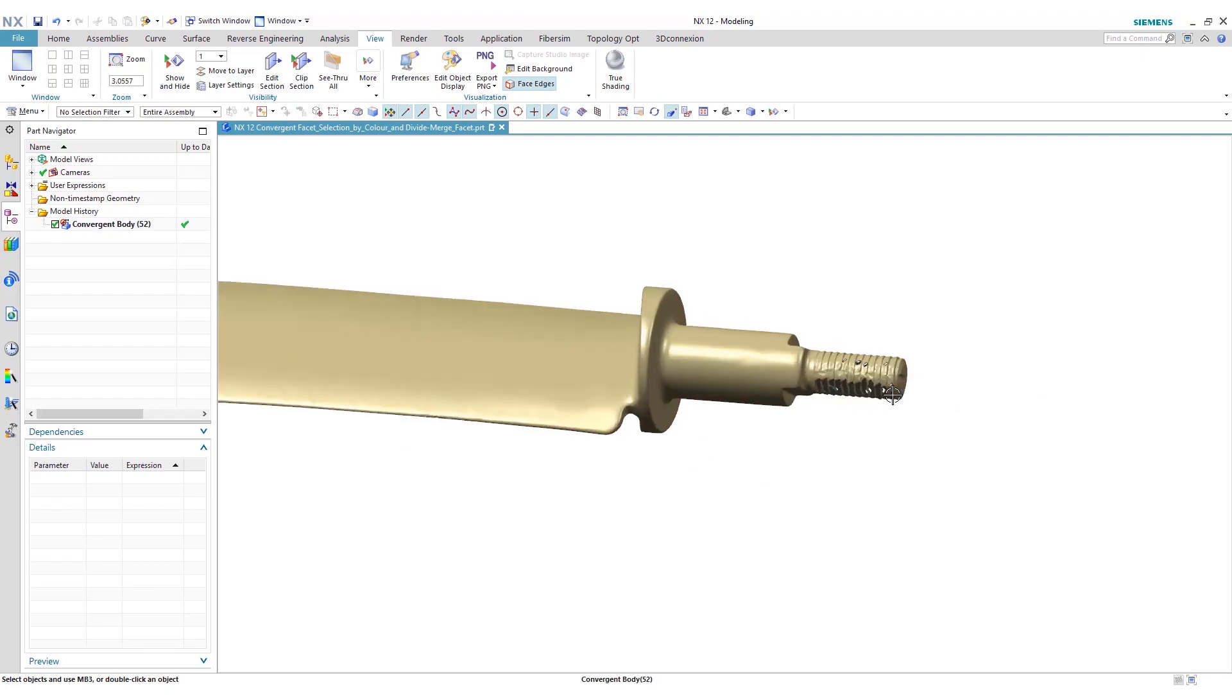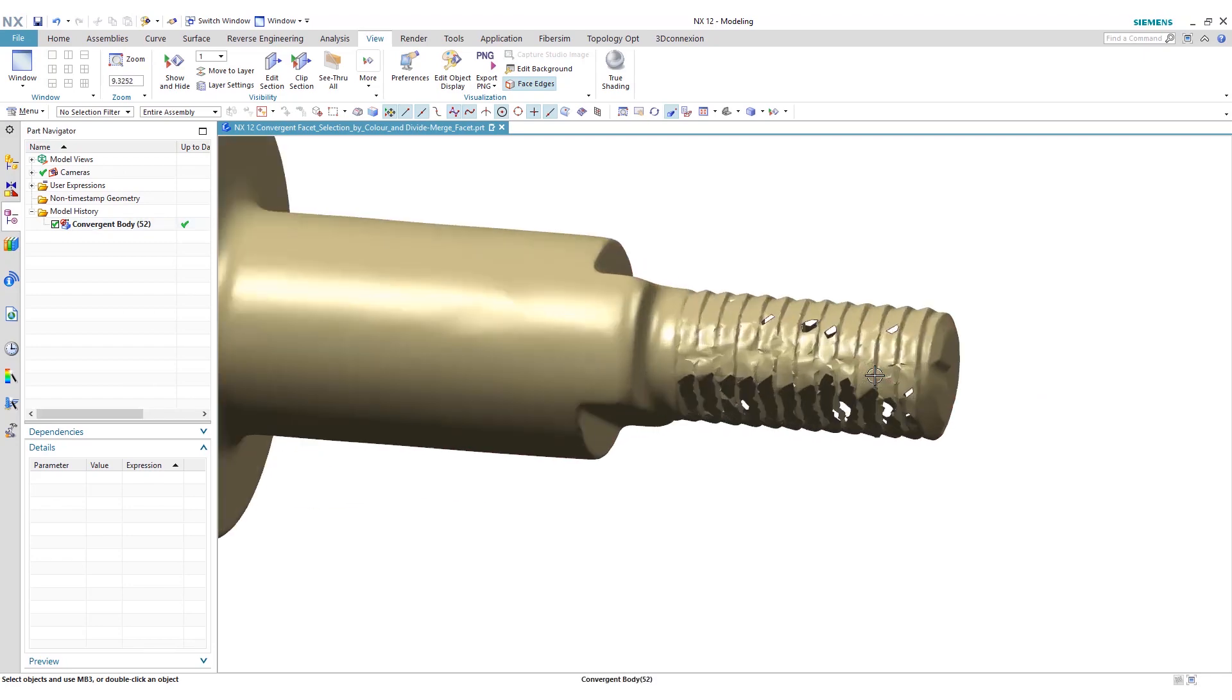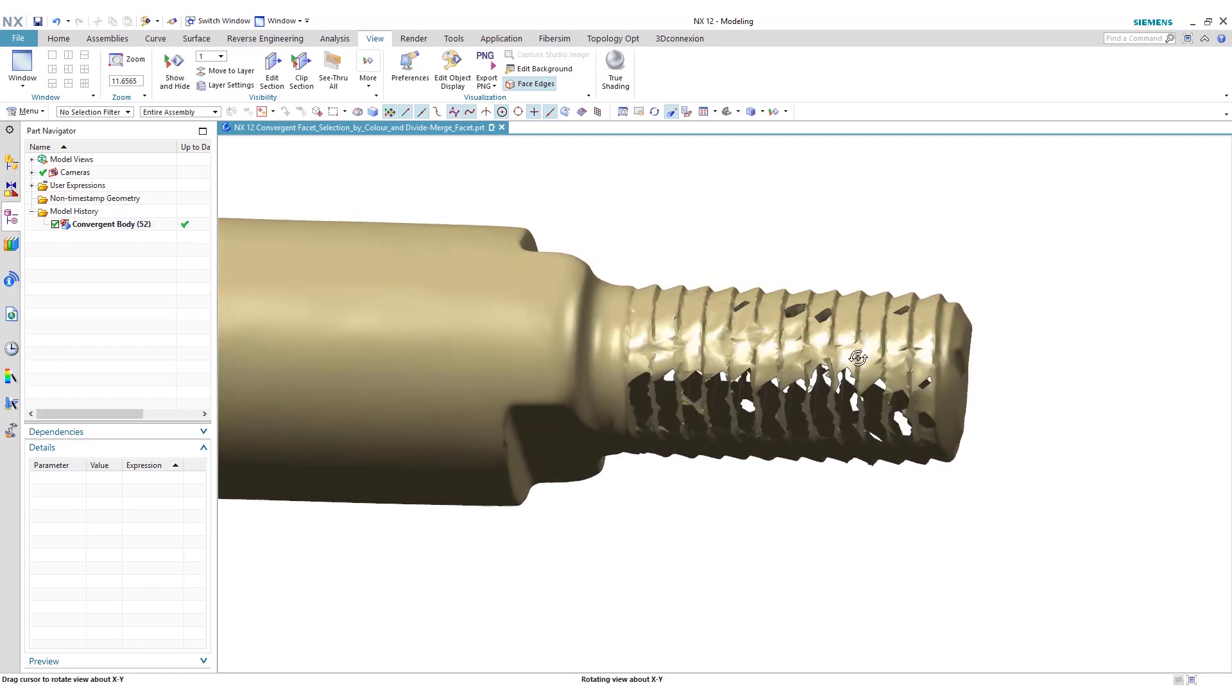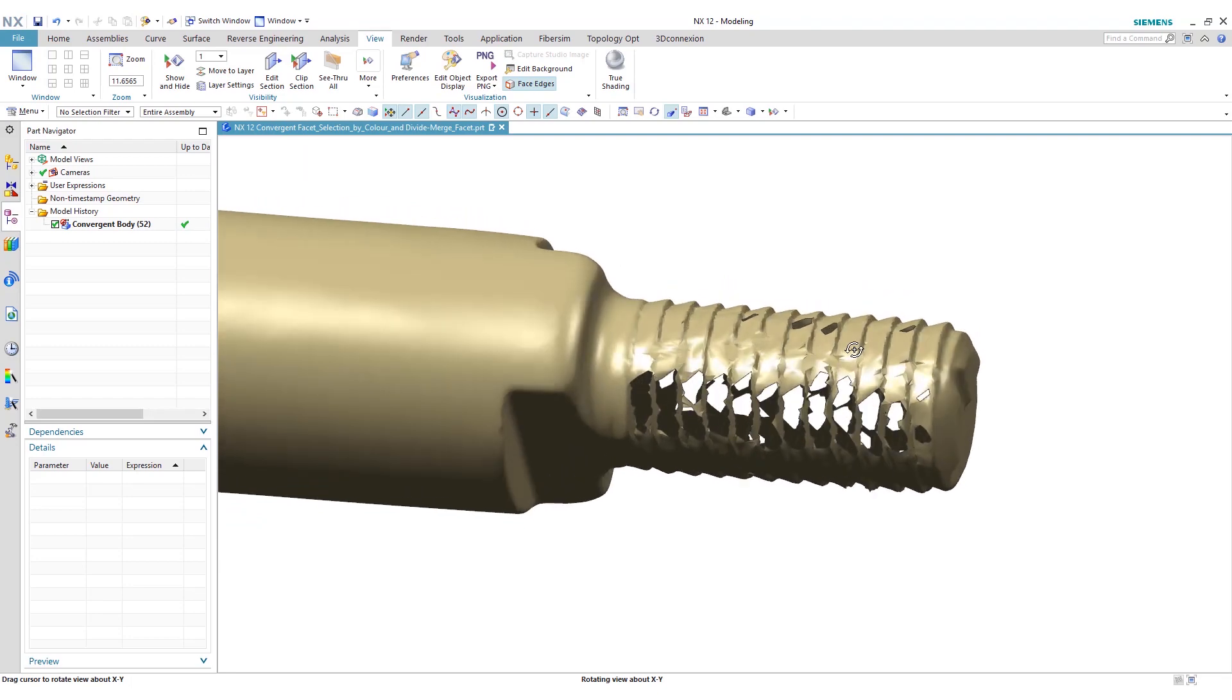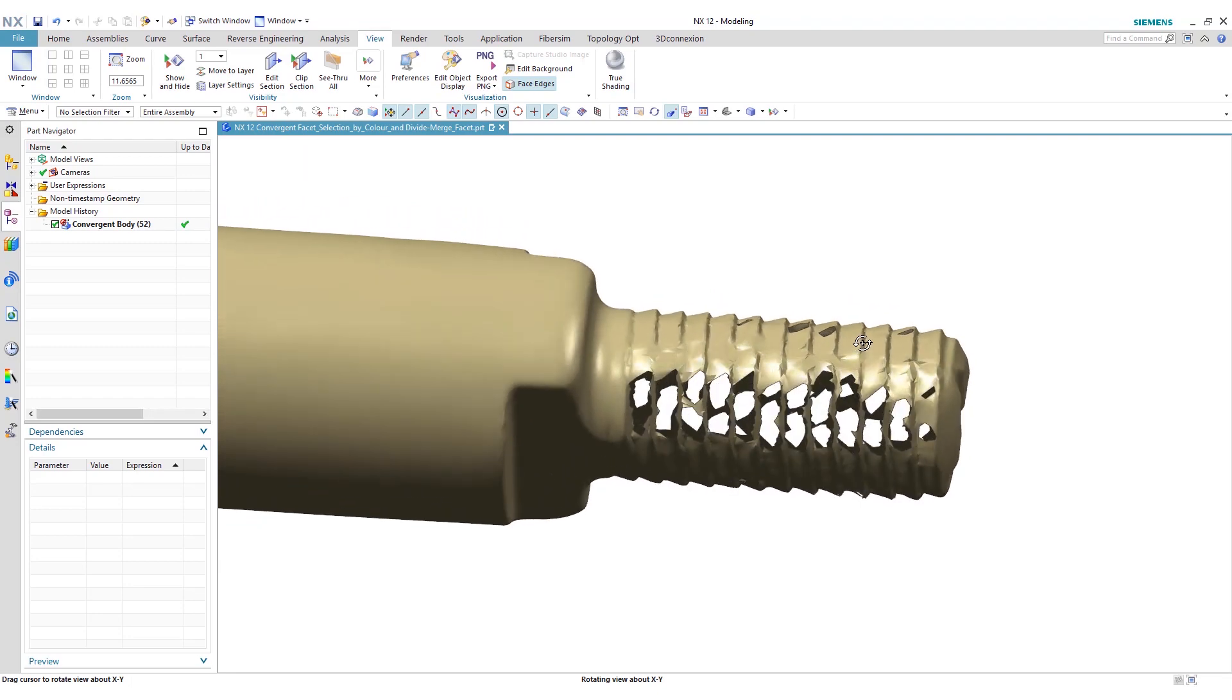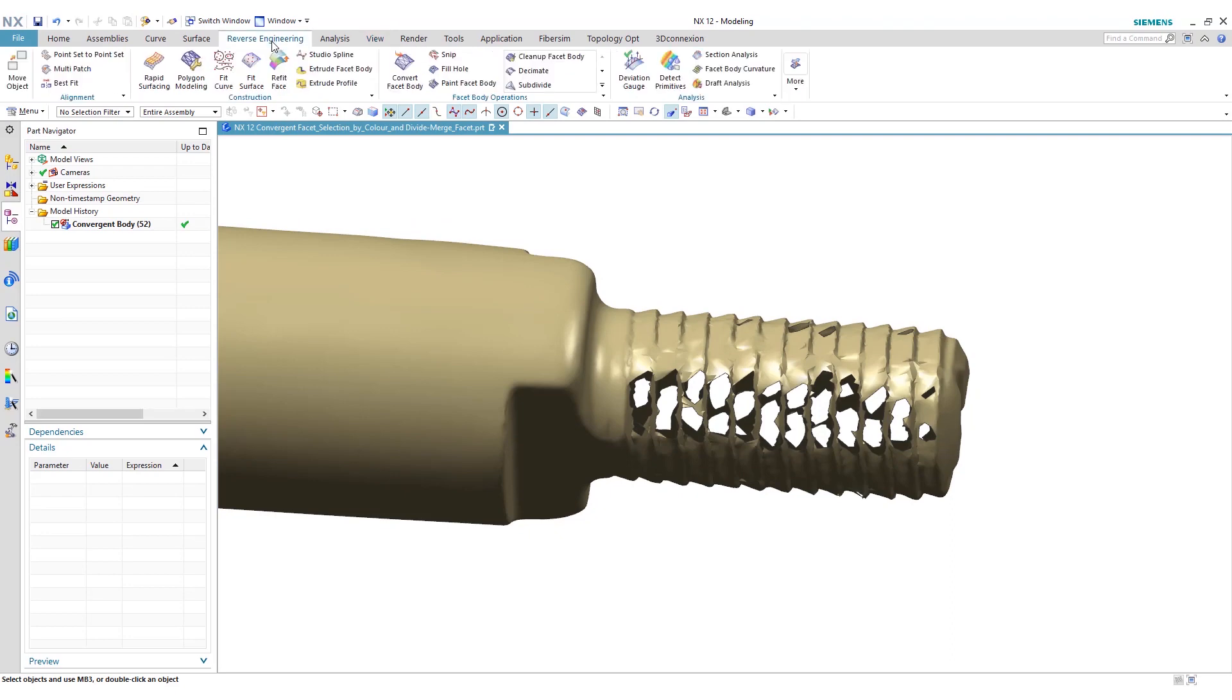If you zoom into the end here, you can see there's some threads that were meant to be 3D scanned in. You can see there's some holes in here. The first function we're going to show is the fill hole.